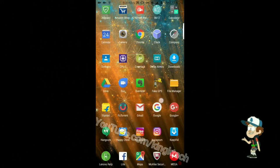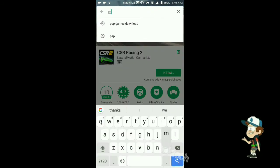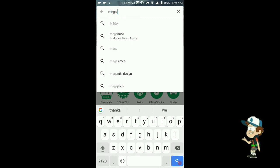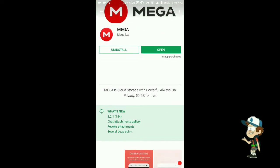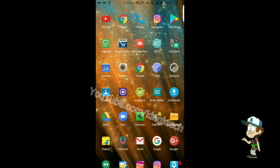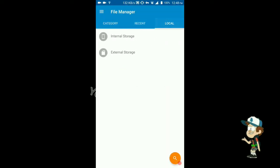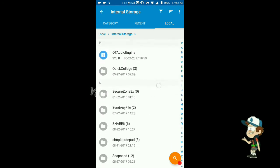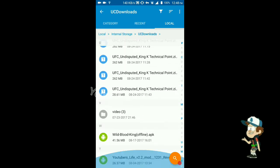First, go to your Play Store and download the app called Mega. Just search 'Mega' and download the app. Now you have to download the parts — the links are in the description for USC Undisputed 2010. Download from the link in the description.